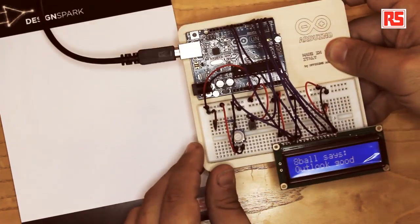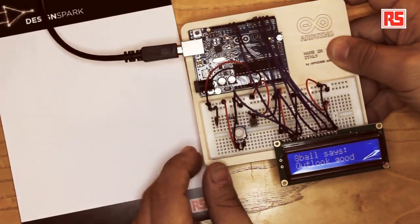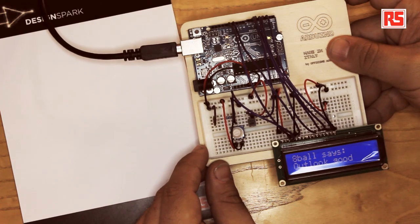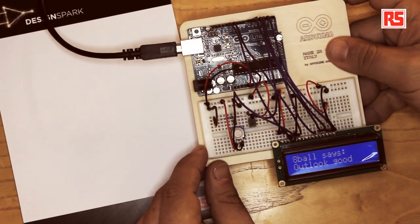So let's try. Look at this. 8-Ball says Outlook good.